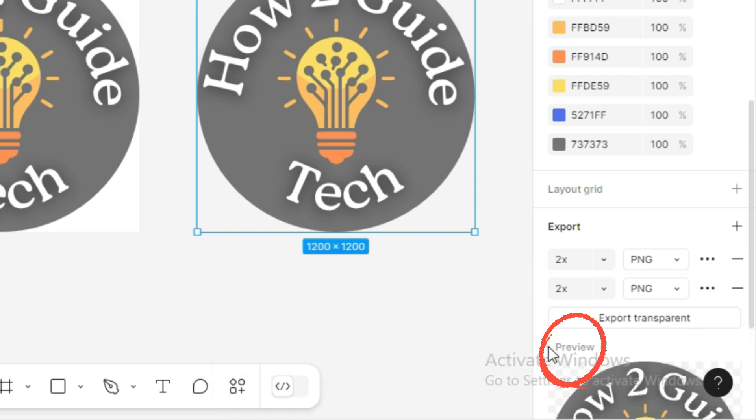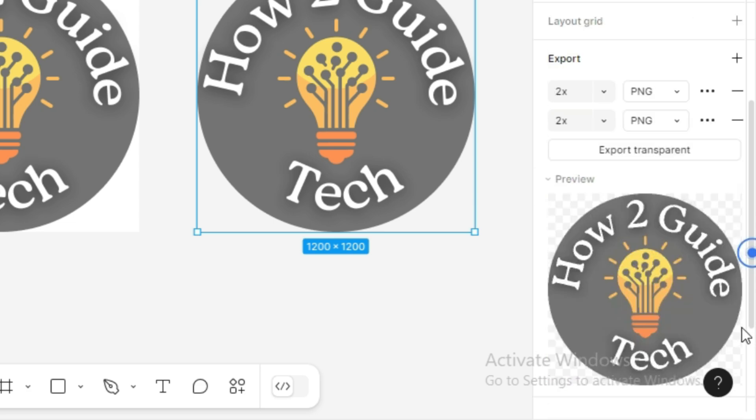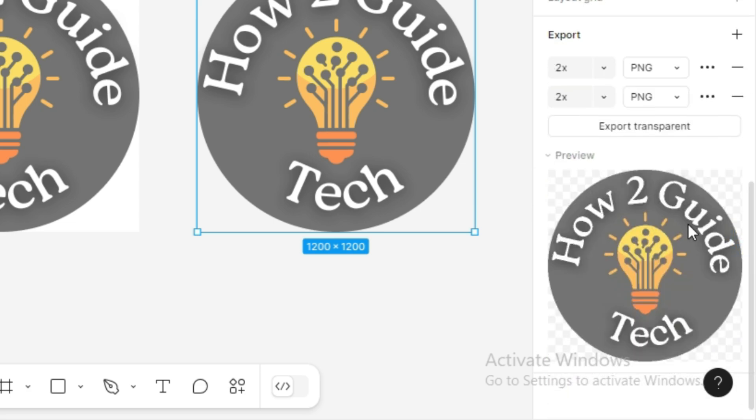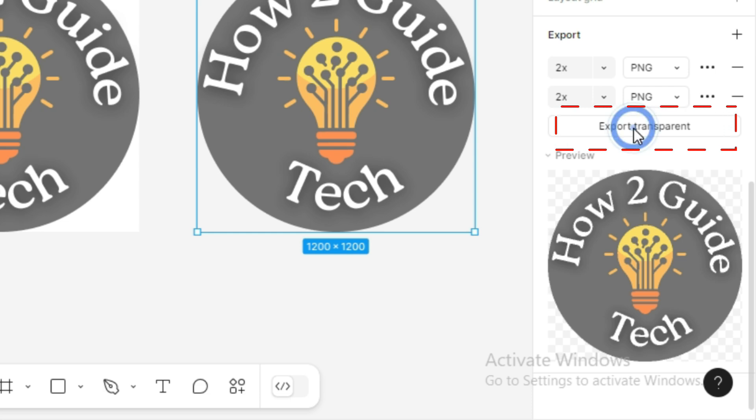It's a good idea to preview the export by selecting the Preview option to see what the PNG will look like. Once you've ensured everything is correct, click on the Export button.